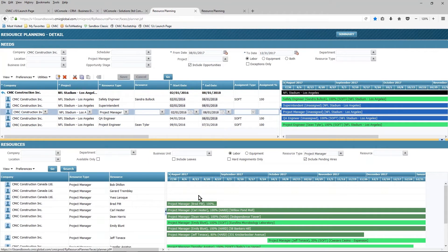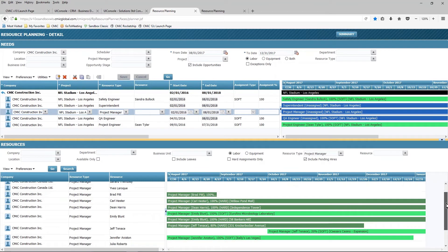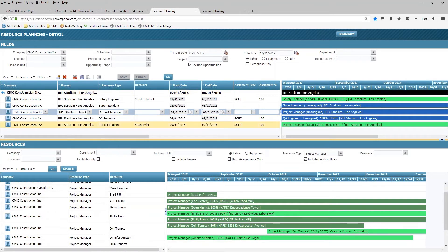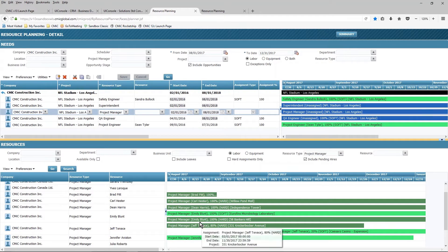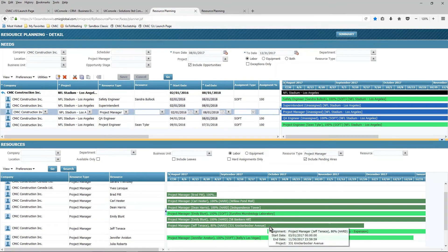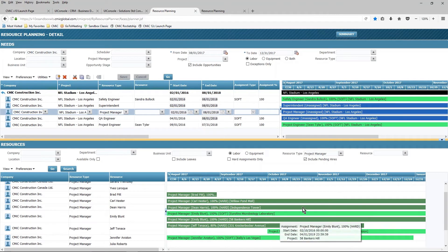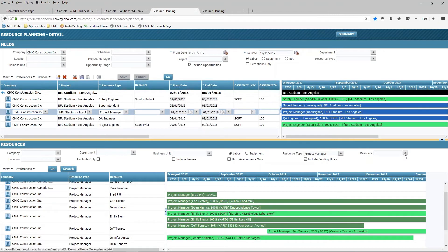You'll also notice from a scheduling perspective that I can see both sides of the equation. I can see things from a project perspective, and I can also see things from a resource perspective. So if I wanted to know, for example, what projects Jeff Tennis is working on during a particular time frame, I can see that right here, or I could possibly filter on a particular resource and see what they're actually working on, and what length of time they're going to be assigned to that particular project.